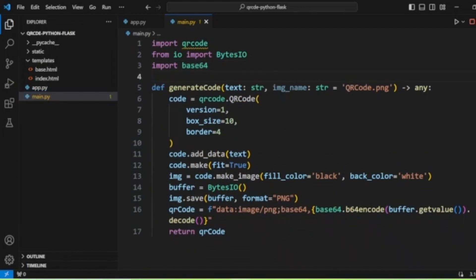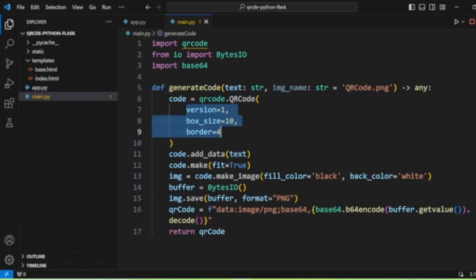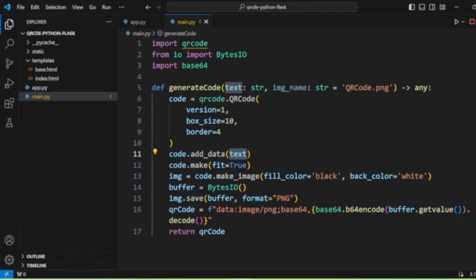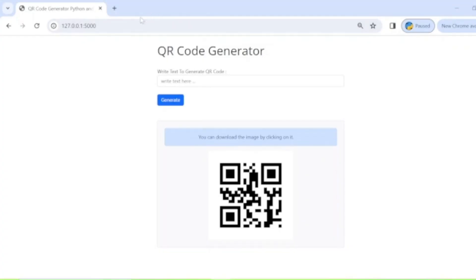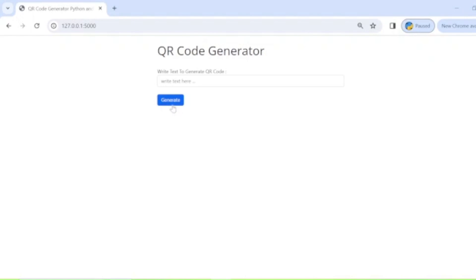Now we will check the generate_code method in main.py. In this method, we call the qrcode library, create a QR code object, pass in the input text using add_data, then create the QR code image. Finally, we encode the image with base64 and return the QR code image.